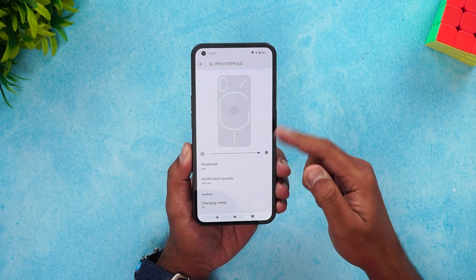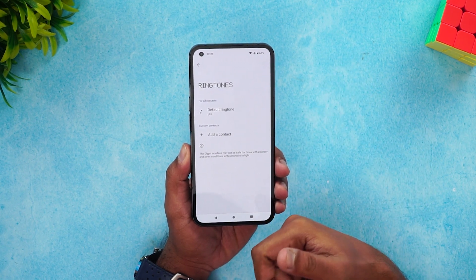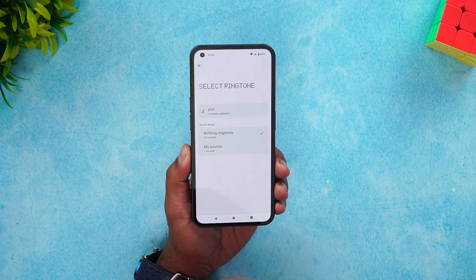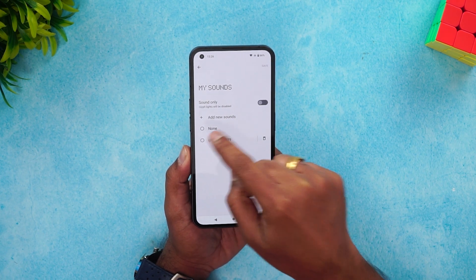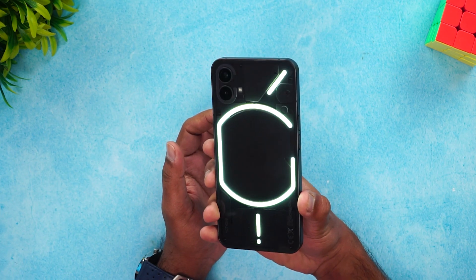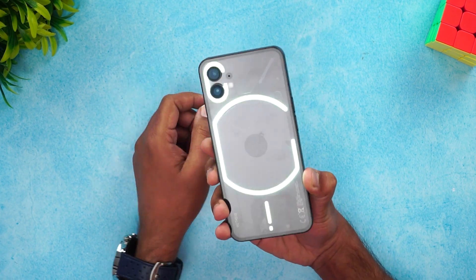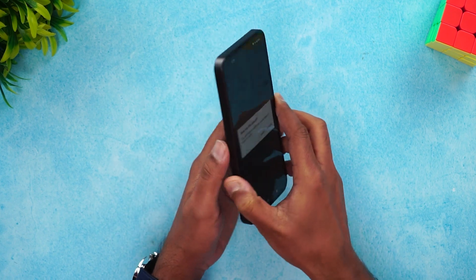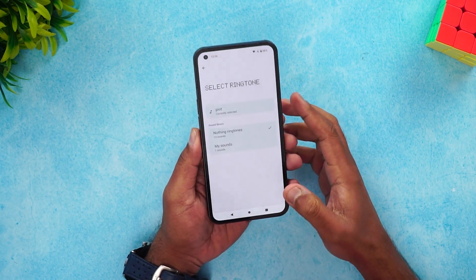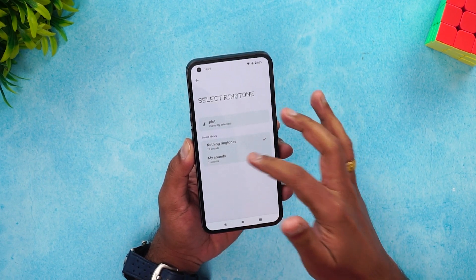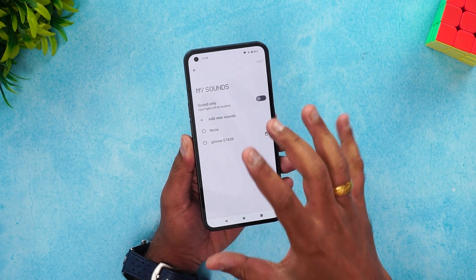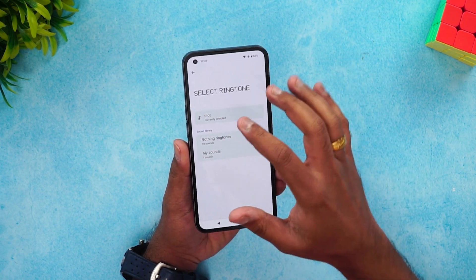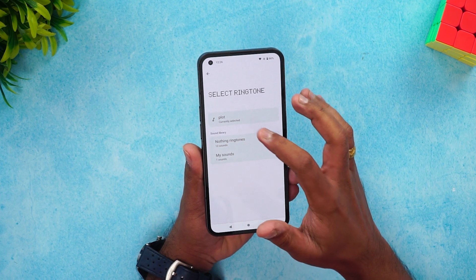Next, you can set custom ringtones. There is a default ringtone, and you can also add your own custom ringtone — for example, I've added the iPhone ringtone here. You can download sounds, add them to the appropriate folder, and use them here. The sound will be customized based on the ringtone you select.